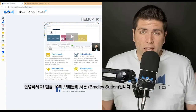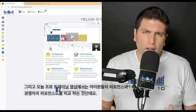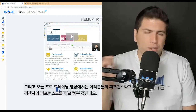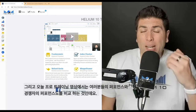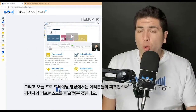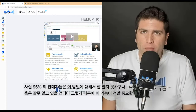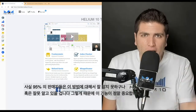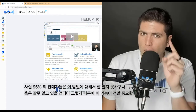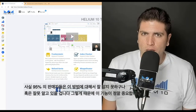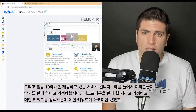Bradley Sutton here with Helium 10. In this pro training, we're talking about Cerebro and a mature product — another way that you may not have thought about to compare your performance against your competitors. This is super important because 95% of sellers are probably not doing this, and they have misconceptions about it. This method is only available through Helium 10 and Cerebro.